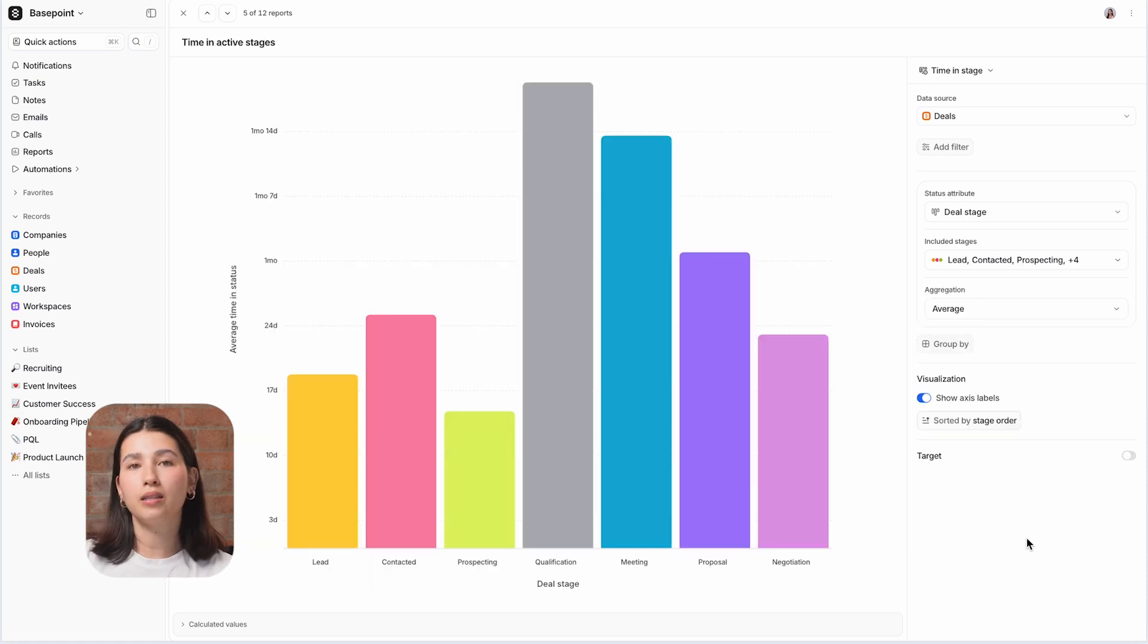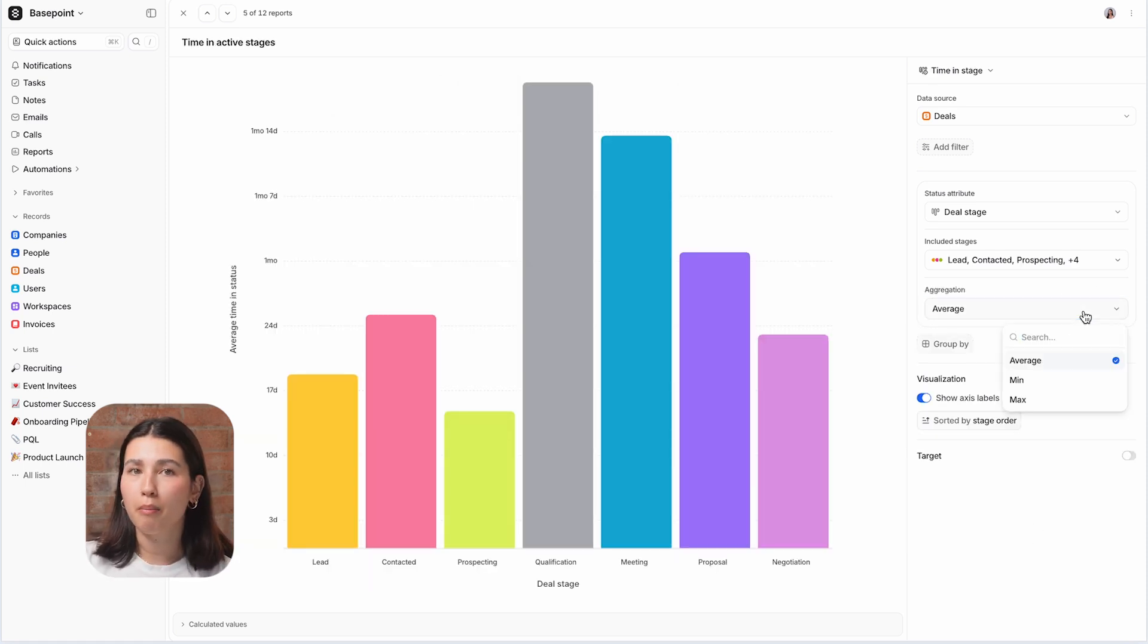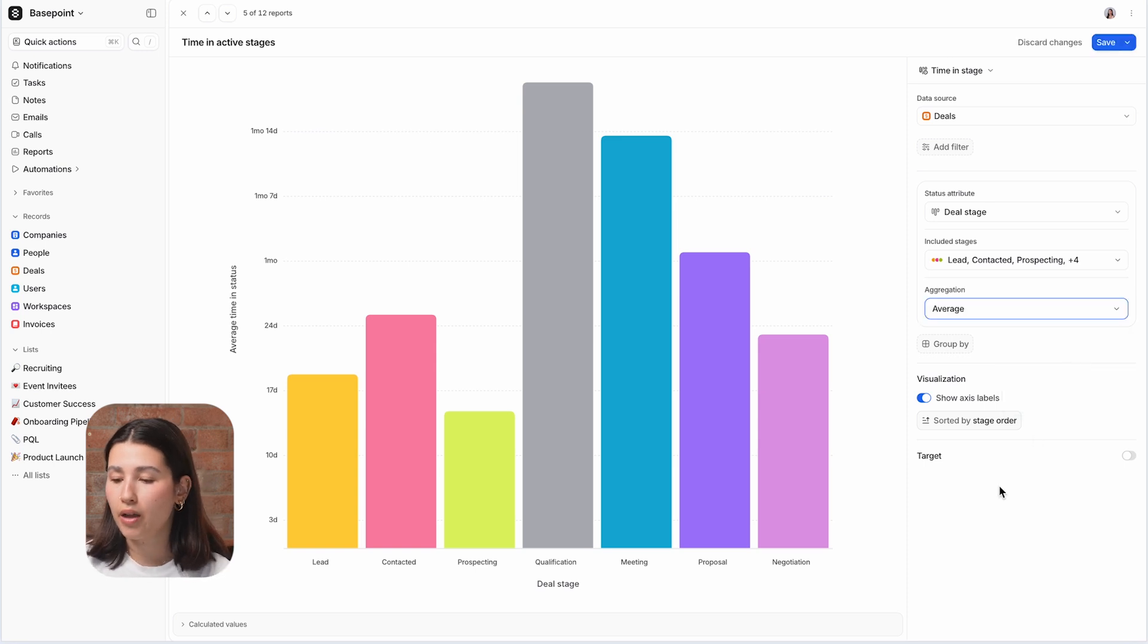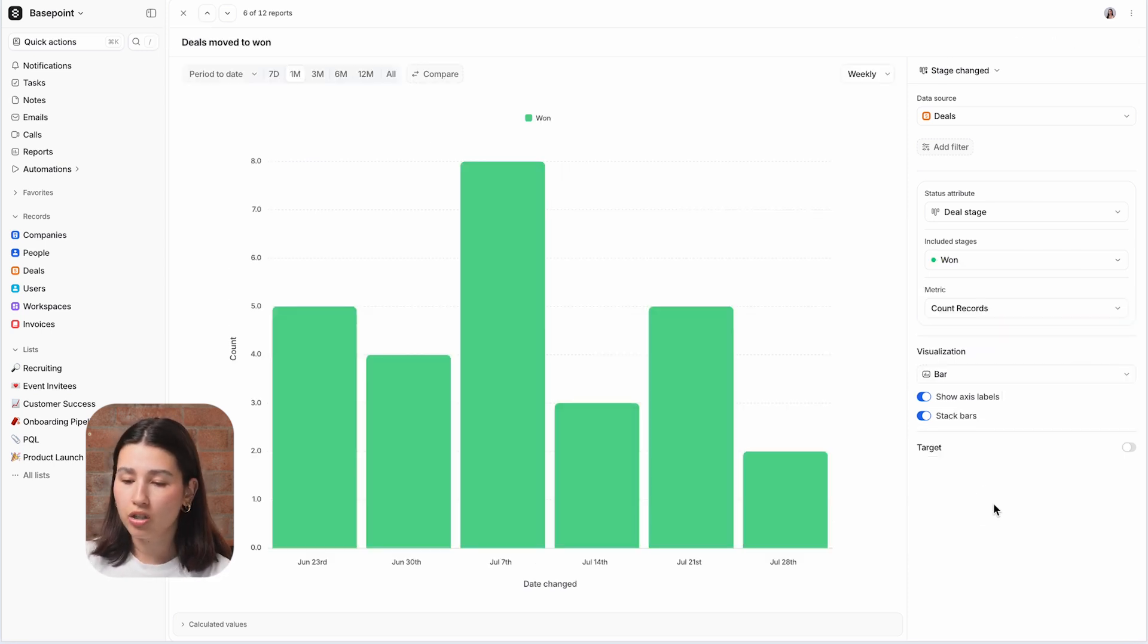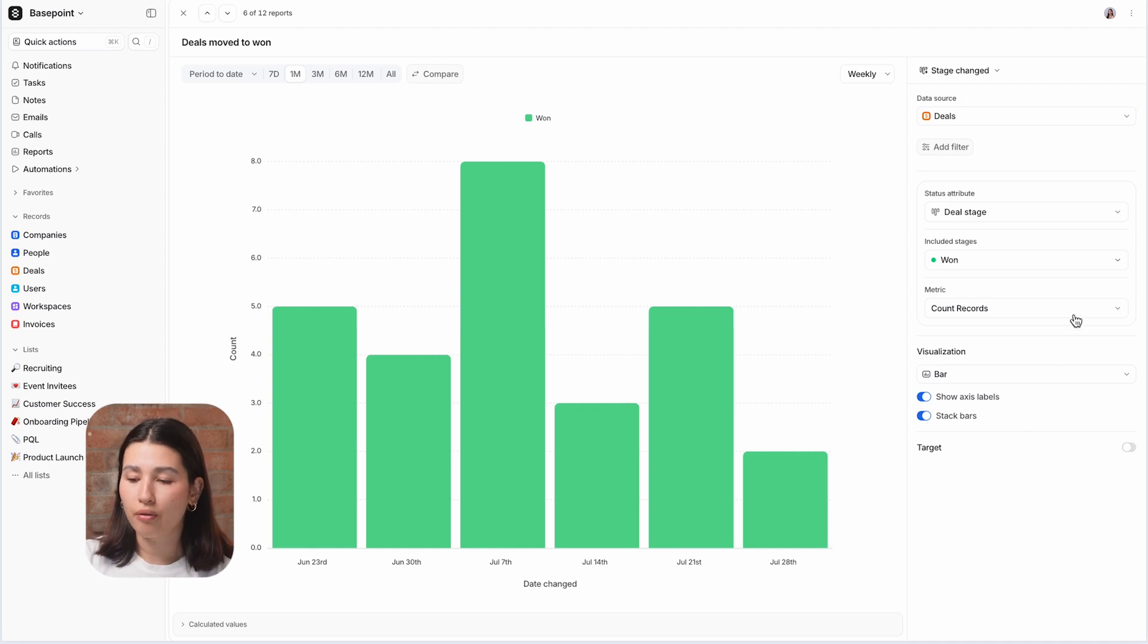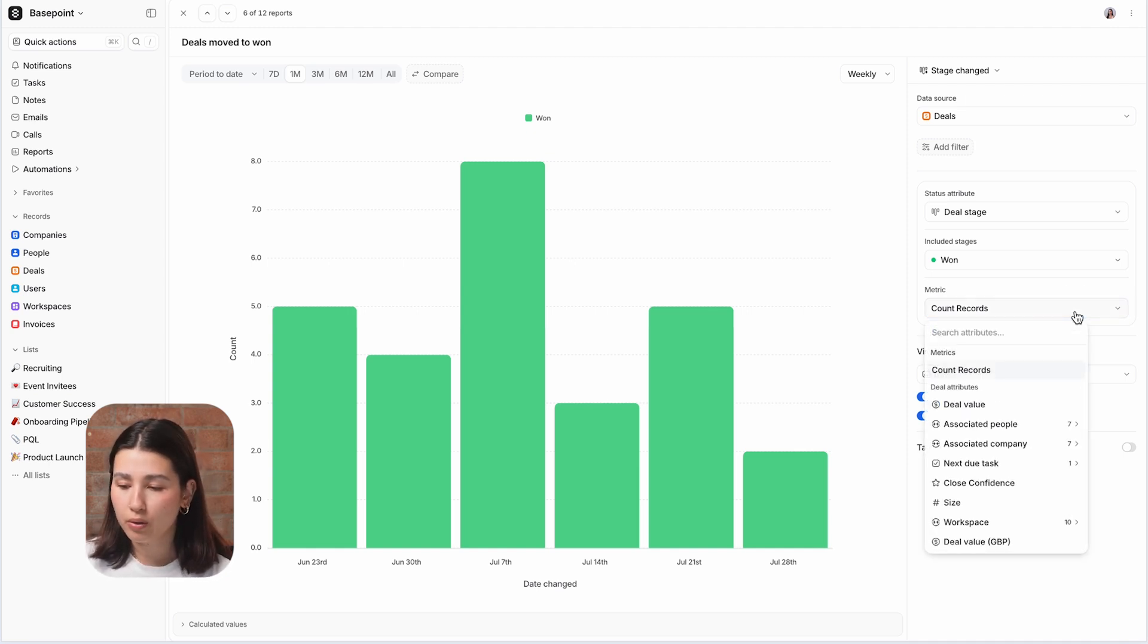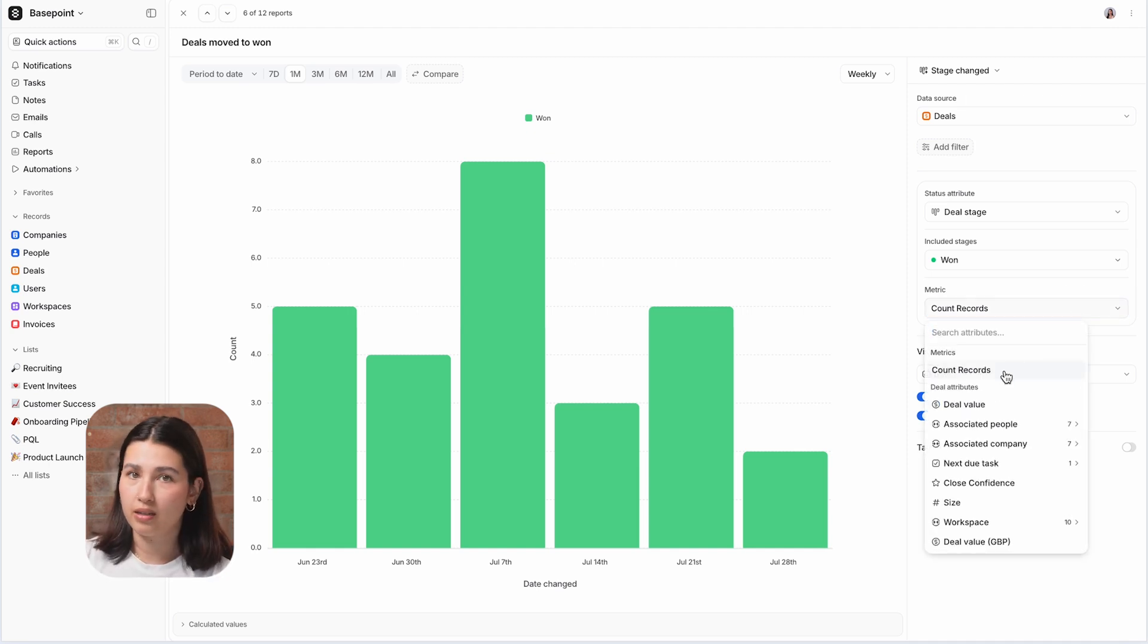Time and stage shows the minimum, maximum, or average amount of time that records are spending in the different stages of your pipeline, and stage change will show either the number or the value of records that have moved into the different stages.